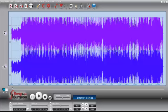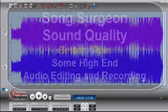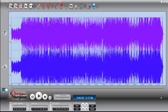What I was telling folks is that we've received emails recently from a couple of people who have told us that the sound quality they hear in Song Surgeon is better than some of the high-end editing and recording software they've used. For instance, Cubase and Sony's Sound Forge are two high-end programs that sell for hundreds of dollars, and people have reported back to us telling us that when they use Song Surgeon, the sound quality they hear when they make key or tempo changes is better.